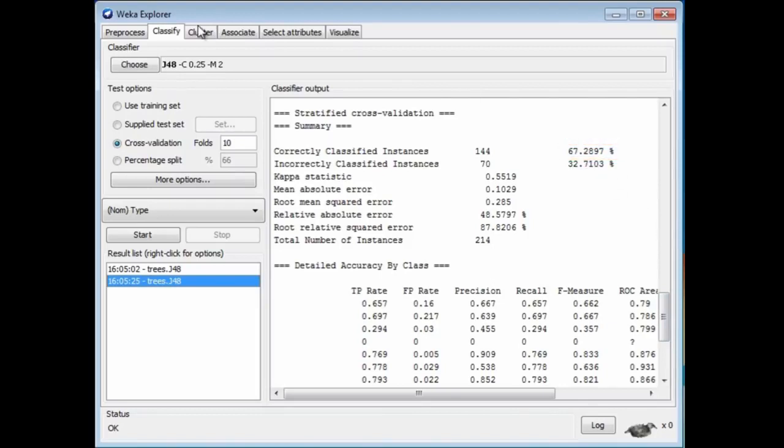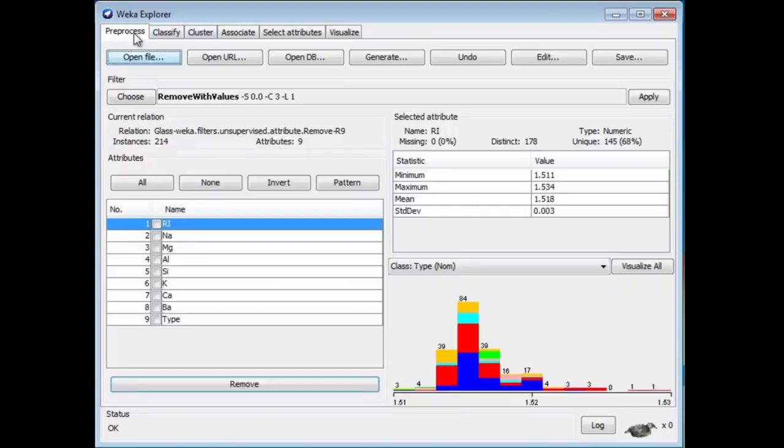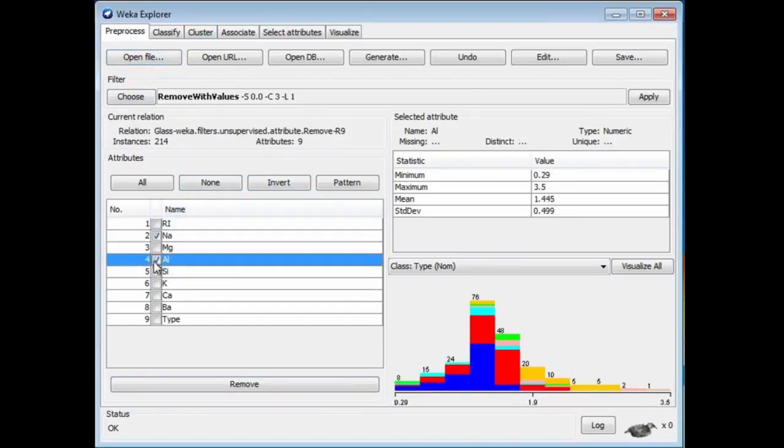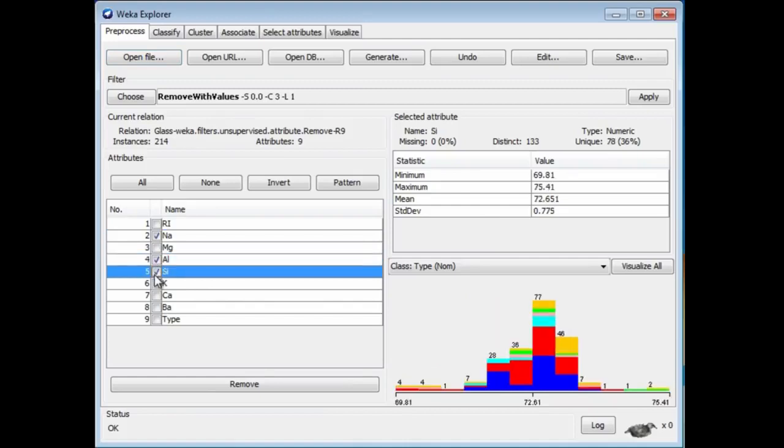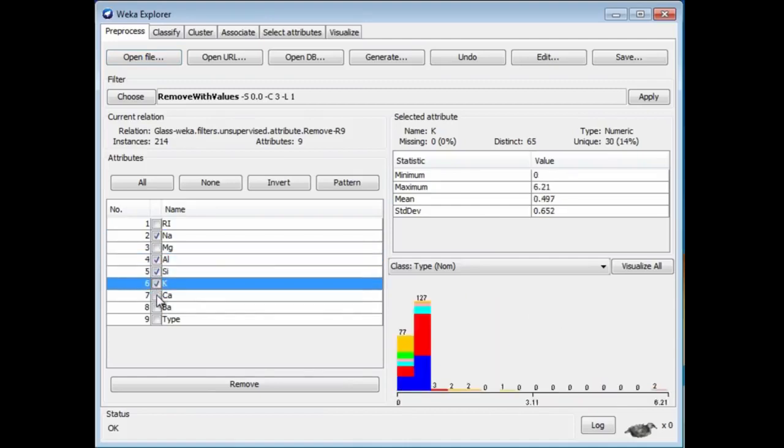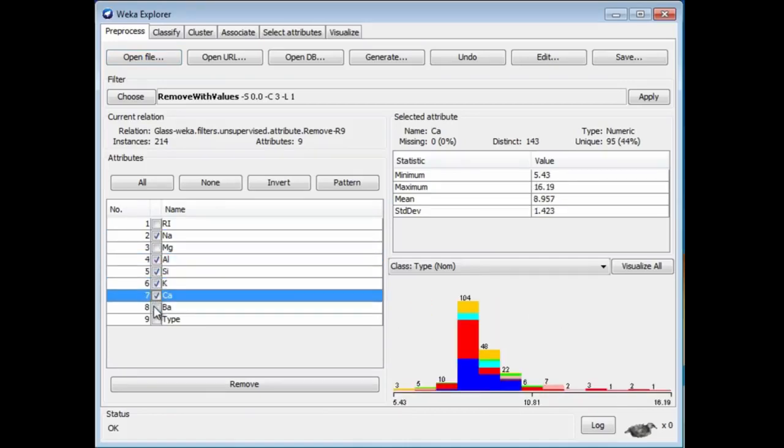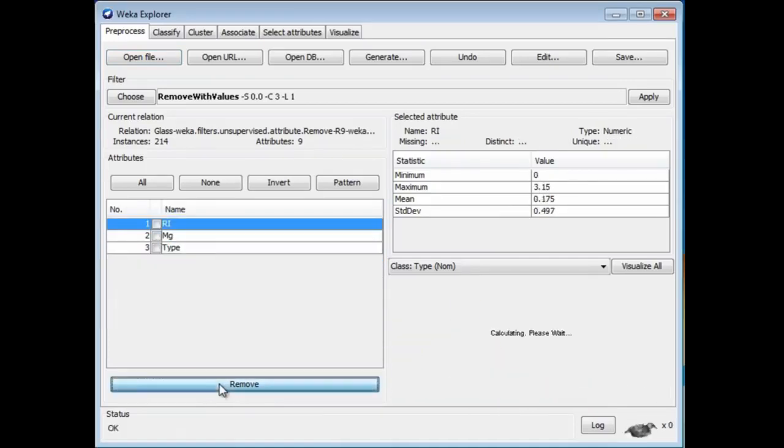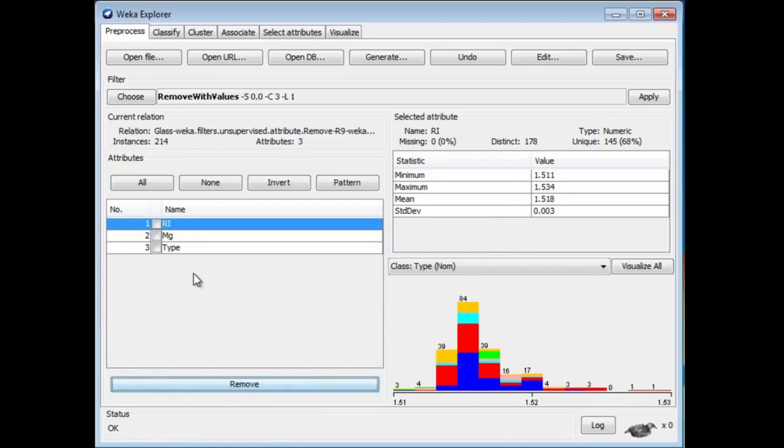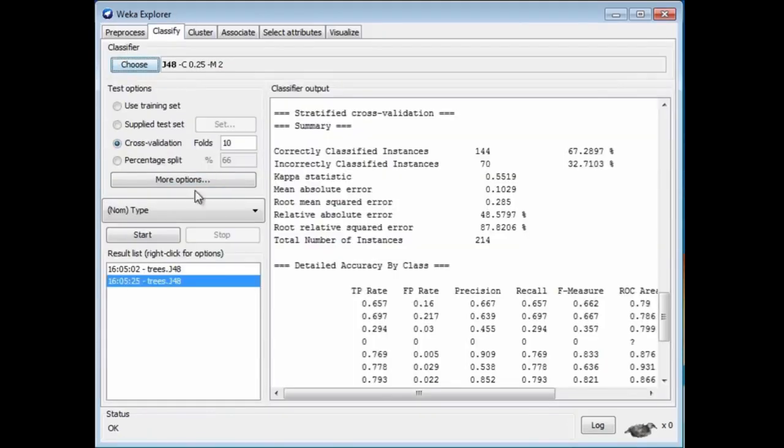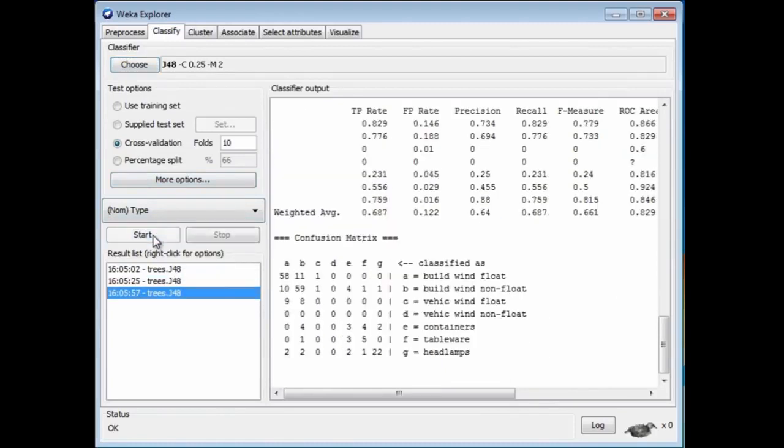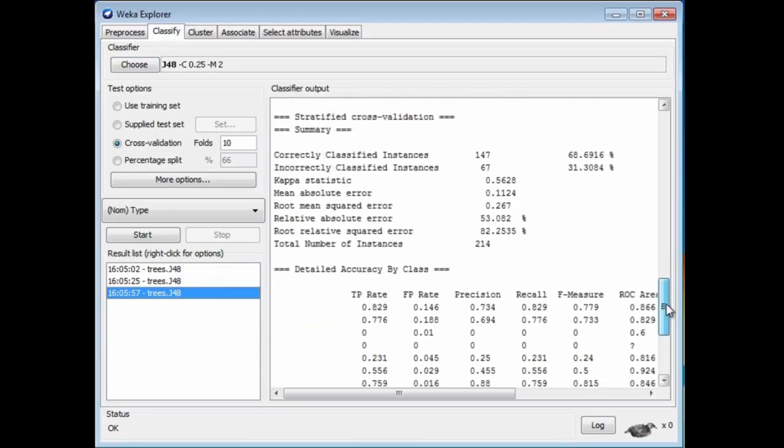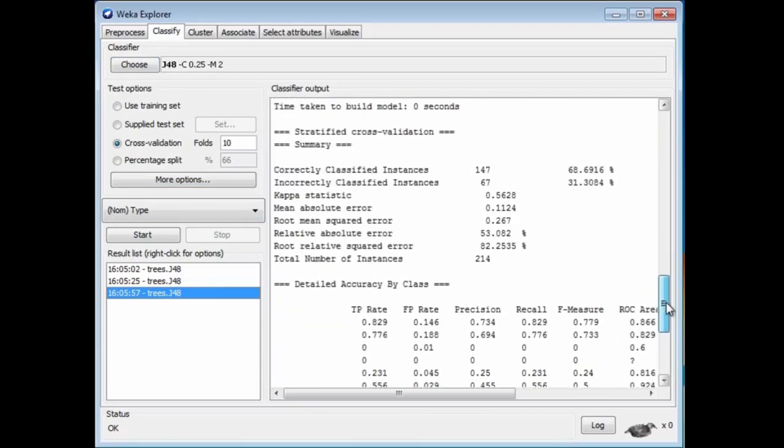Sometimes the effect is pretty dramatic. Actually, in this data set, I'm going to remove everything except for the refractive index and Mg, magnesium. I'm going to remove all of these attributes, left with a much smaller data set with two attributes. Let's apply J48 again, and now I've got an even better result, nearly 69% accuracy.